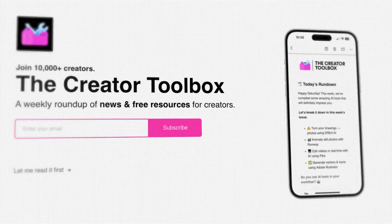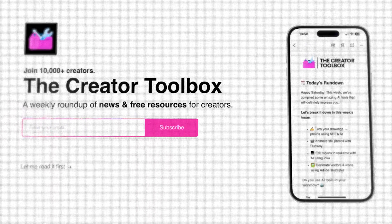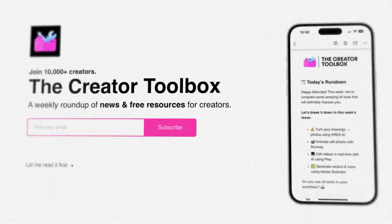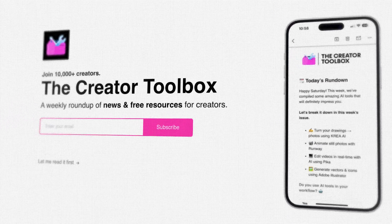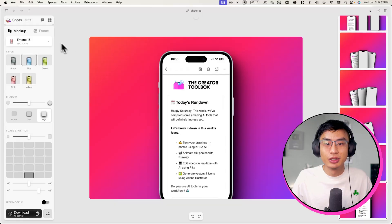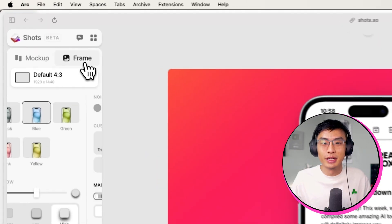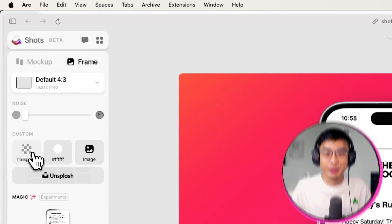Let's say you're creating this for your Beehive landing page. In that case, you wouldn't actually want to have a background at all. Instead, you might want to have a transparent background. To do this, go over to frame and where it says custom, click on transparent.